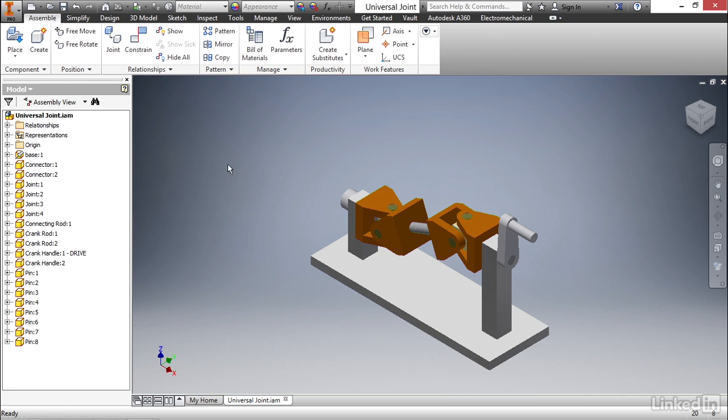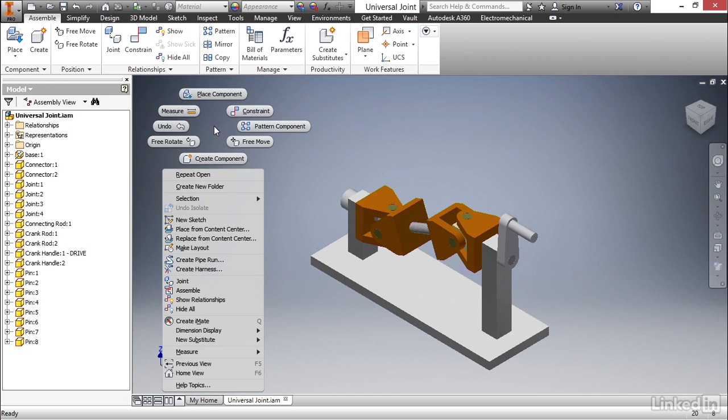We can either go to the assemble tab under the component panel and select create, or we can right click and select create component from the marking menu. That's what I'm gonna do.